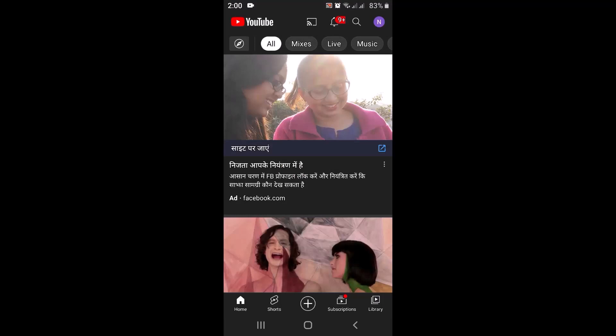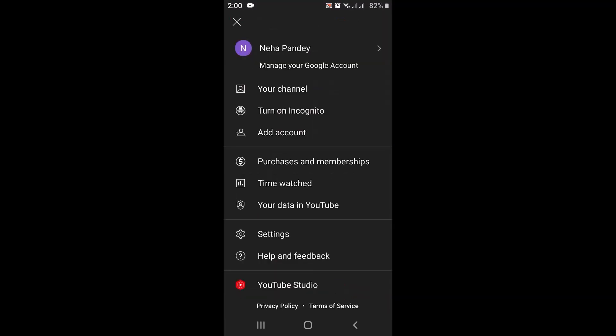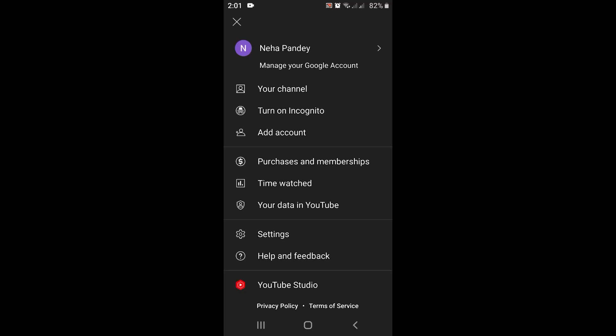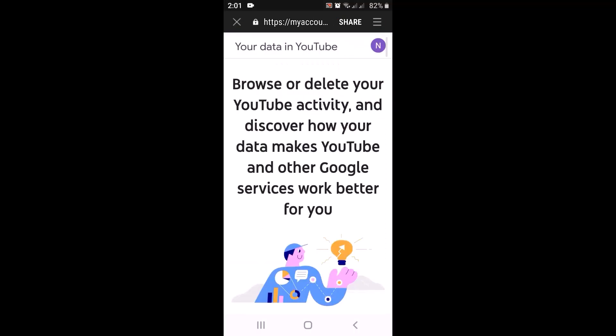After you open it, tap on the profile icon in the top right corner. You'll have multiple options — from here you'll have to tap on 'Your data in YouTube,' which is right in between. You will then be directed into a web page.